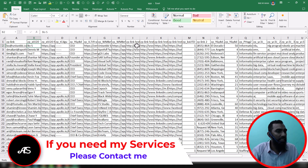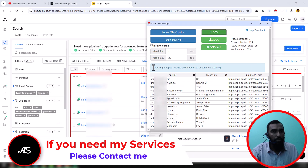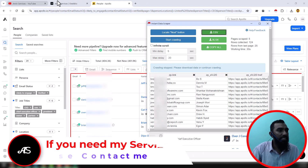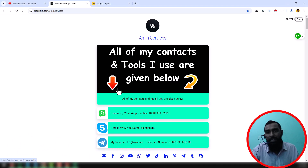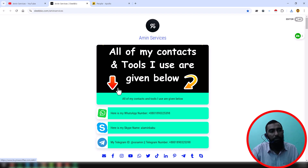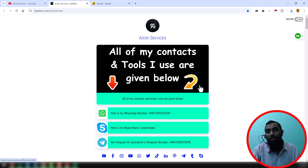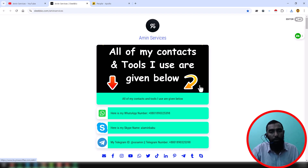So friends, using a free Instant Data Scraper, we have successfully gathered email addresses and other targeted data from Apollo. This is the process I just wanted to explain in this video. If you learned something new, please subscribe to my YouTube channel, and of course if you need an Apollo account, please contact me.